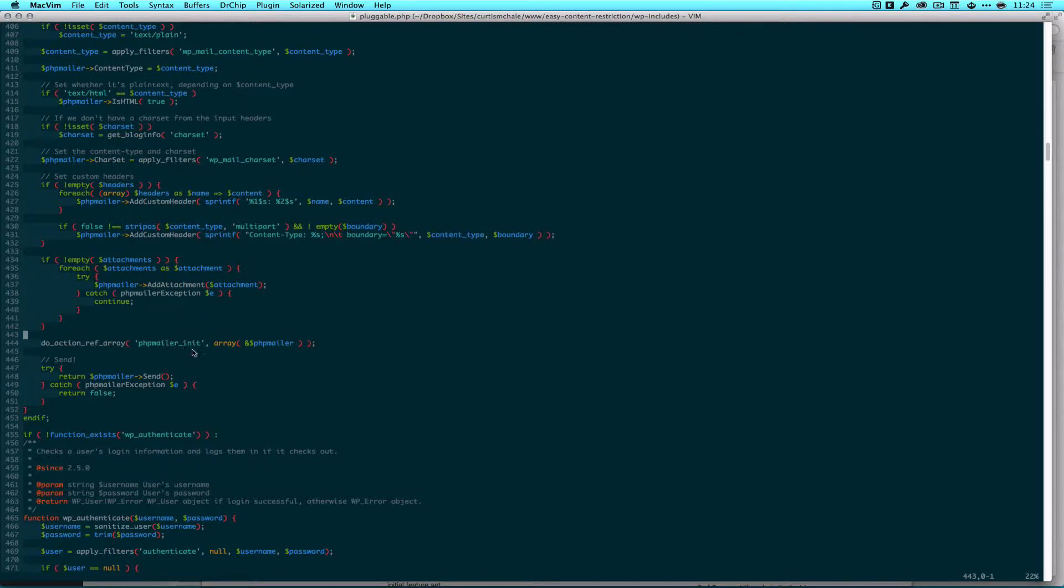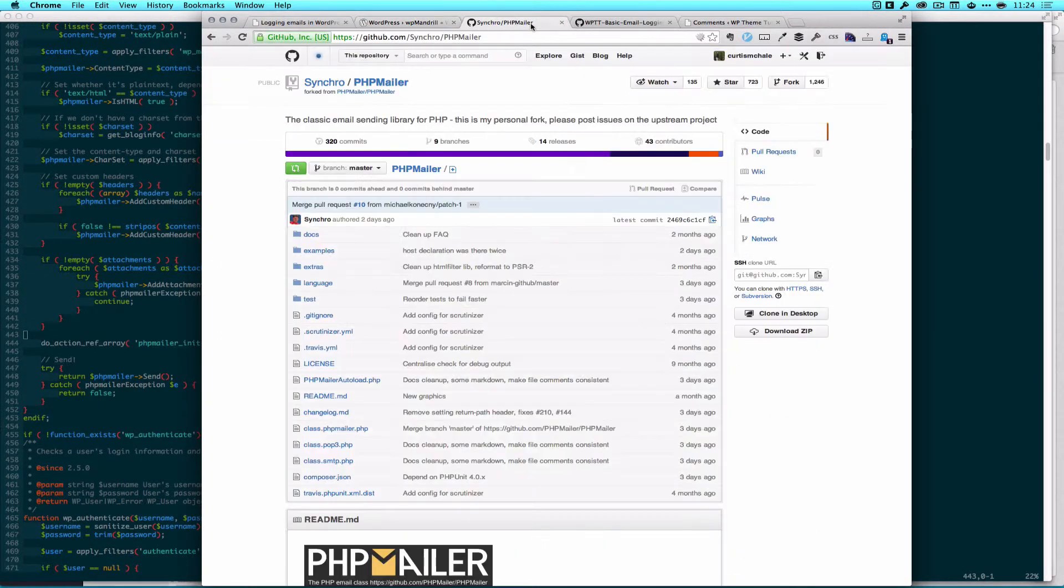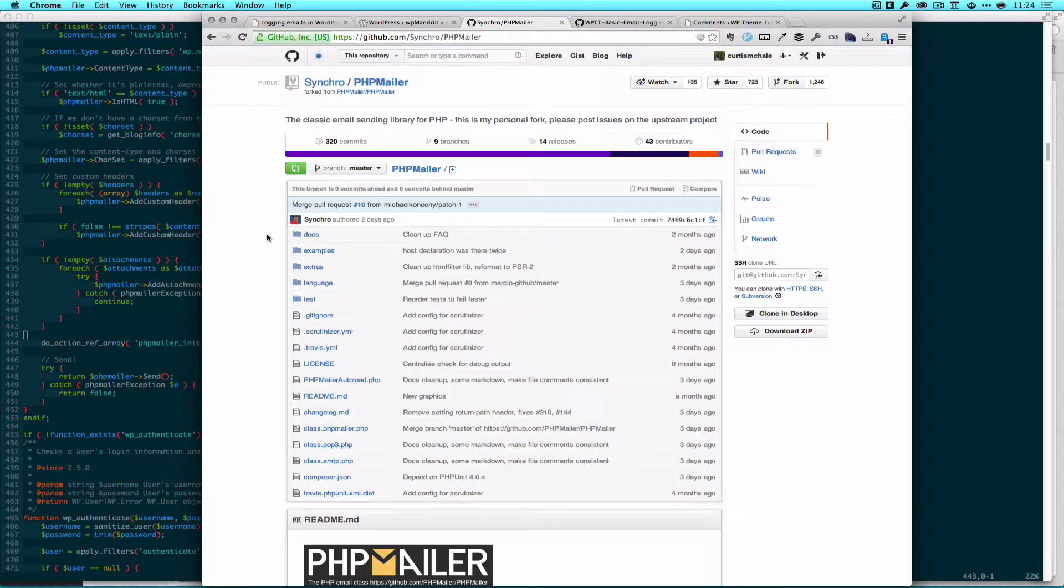So phpmailer init and it's sending us the phpmailer object. Now phpmailer is a class that you can find on GitHub and this is what PHP sends all its emails with on your servers 99% of the time. This is the class that's going to be used and this assembles everything and sends it out on the server for you.